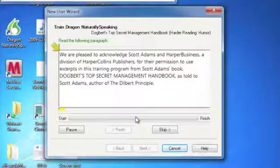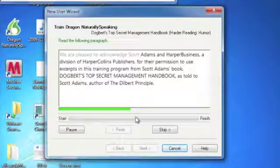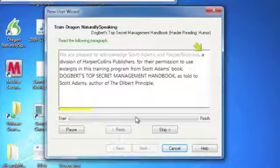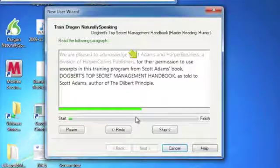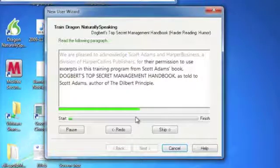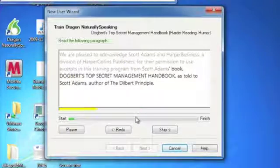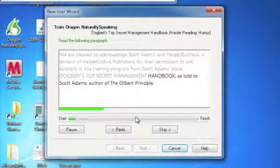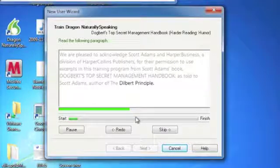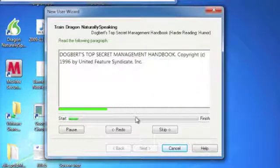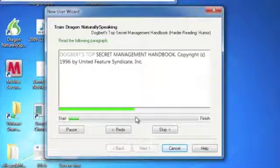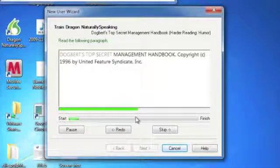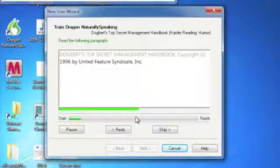We are pleased to acknowledge Scott Adams and Harper Business, comma, a division of Harper Collins Publishers, comma, for their permission to use excerpts in this training program from Scott Adams' book, comma, Dogbert's Top Secret Management Handbook, comma, as told to Scott Adams, comma, author of The Dilbert Principle, period. Dogbert's Top Secret Management Handbook, period. Copyright, 1996, by United Features Syndicate, Incorporated.